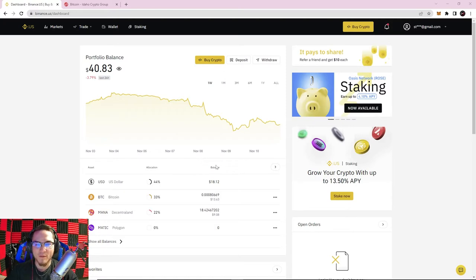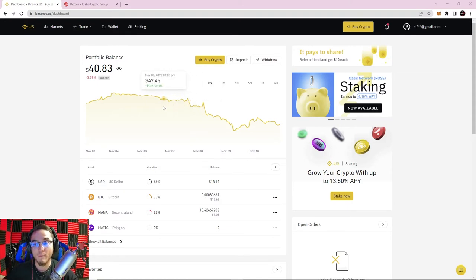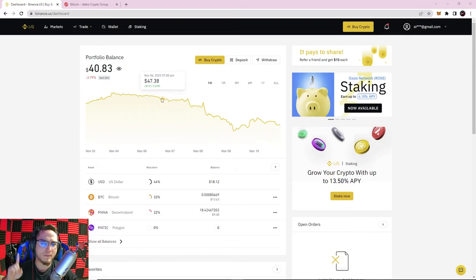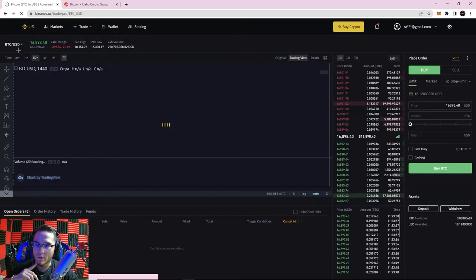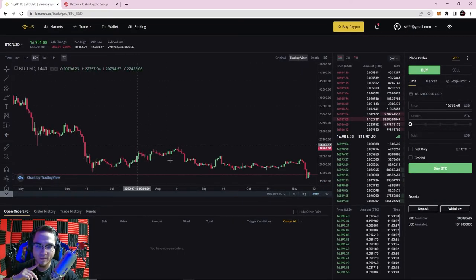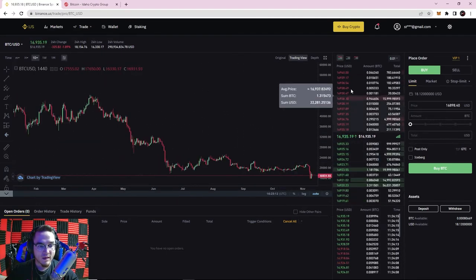Welcome back everyone, it's Ryan with the Idaho Crypto Group. Today is Binance Basics lesson number three, going over how to send and receive cryptocurrencies to and from Binance. If you haven't watched part one and two — in part one we showed you how to set up your Binance account and navigate the basic interface, and in the last video we covered the advanced trading interface, trade pairs, time frames, and candlestick charts.